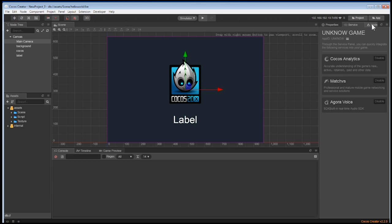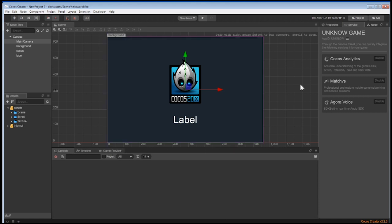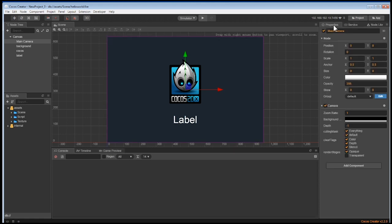On the bottom, you can see there are three different tabs. The console is used to give you information about your game, such as successful builds, errors, and logs for testing purposes. We'll talk about this more in a future video.